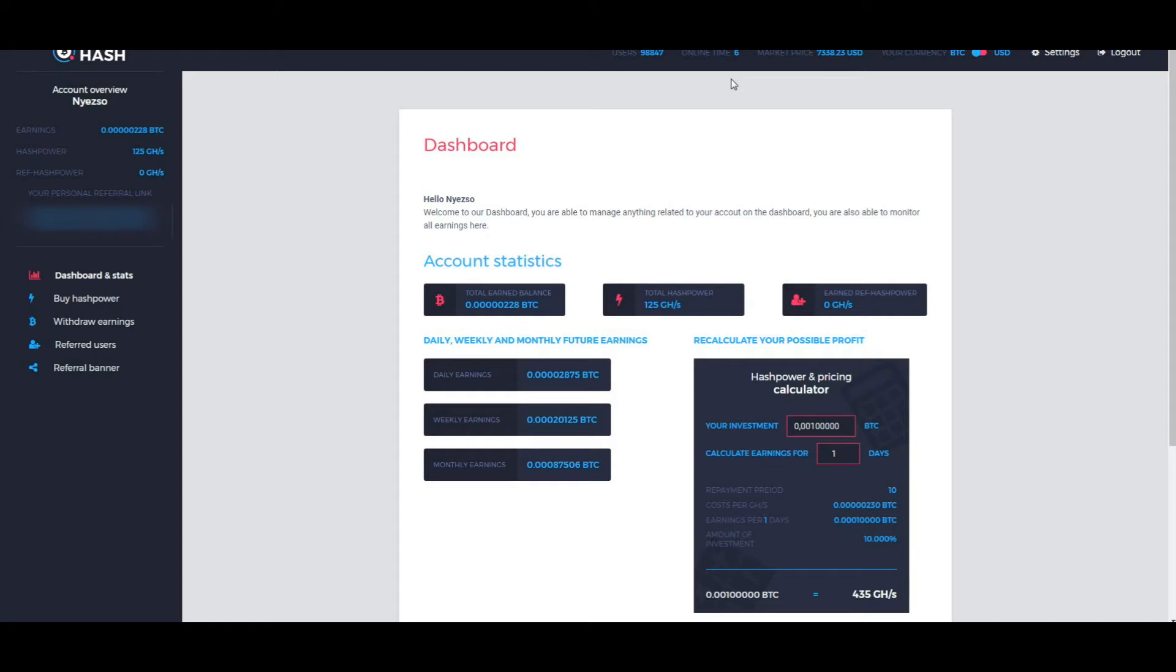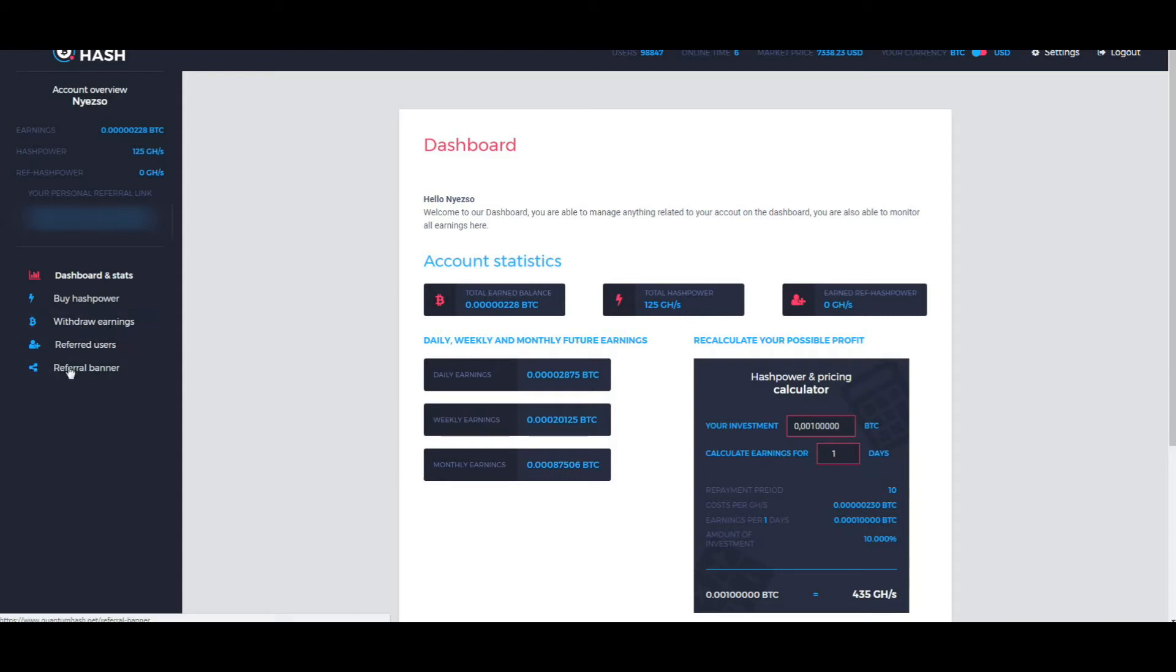It's only six days up and running. When you register on the site straight away you get 125 hash power. They also have a referral program.